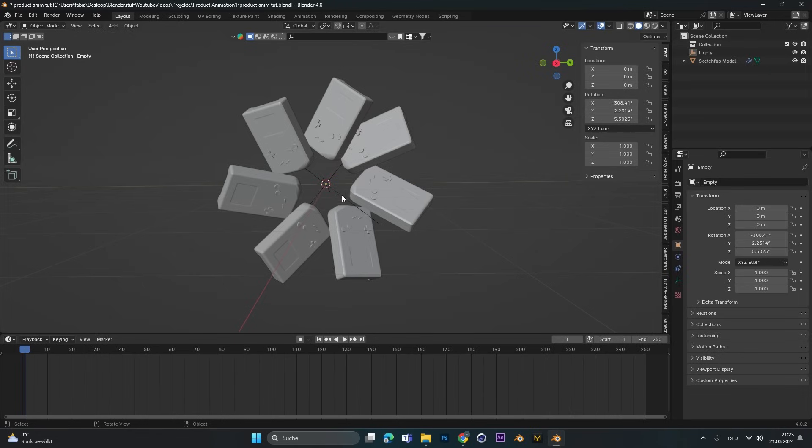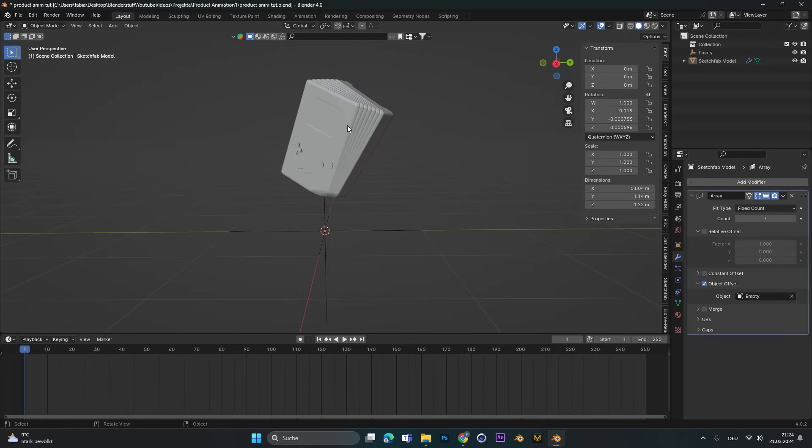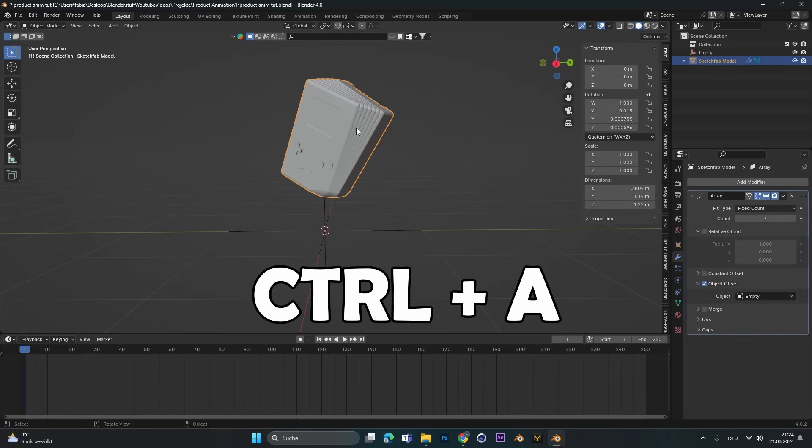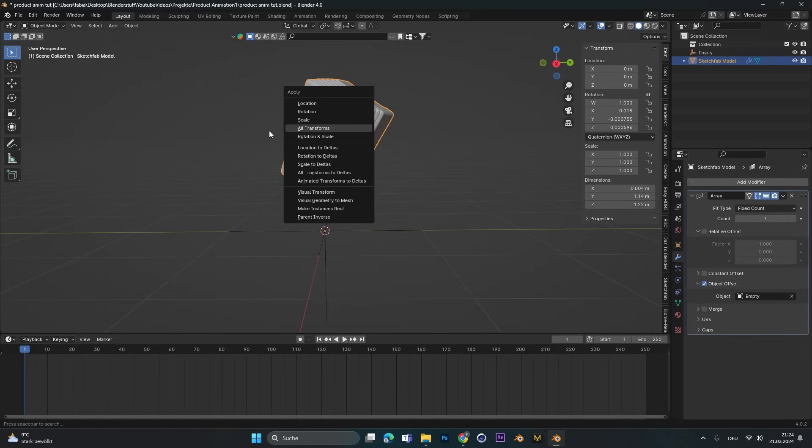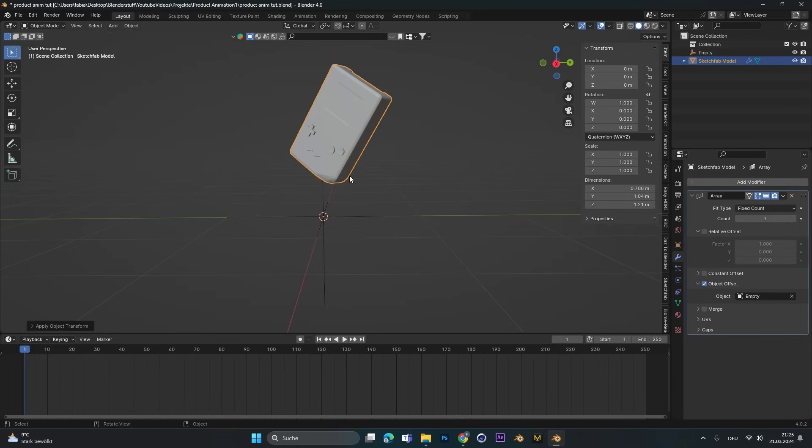Select the empty and make sure all the rotations are set to zero. If the objects won't align perfectly like mine, you have to press Command A and apply all the transforms. Now all the copies should be in the exact same position.